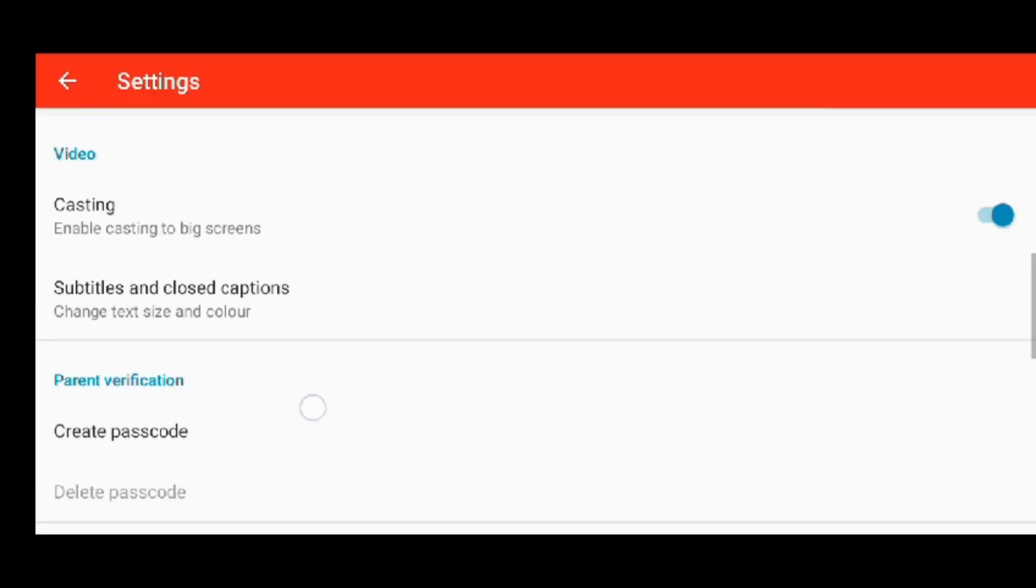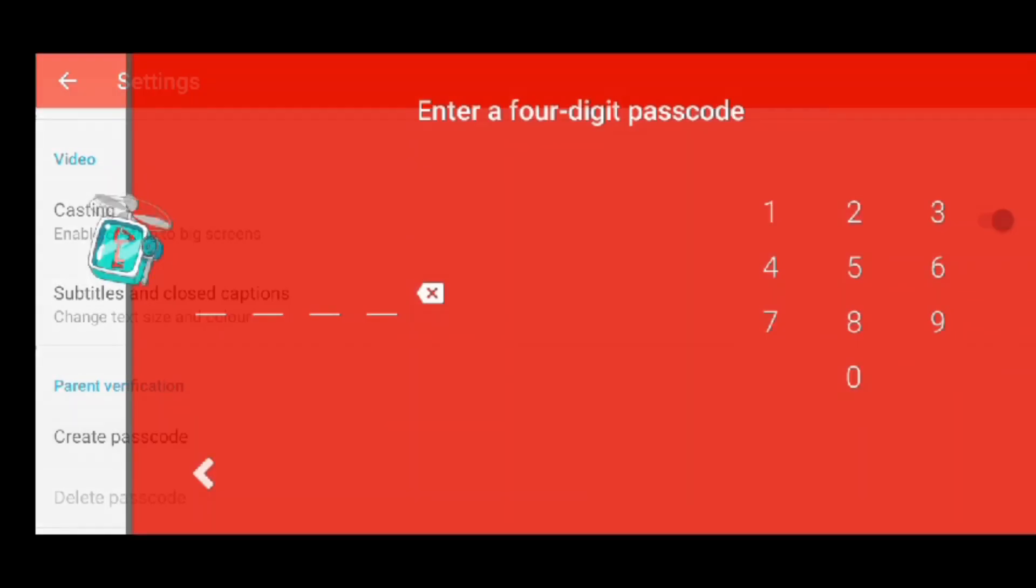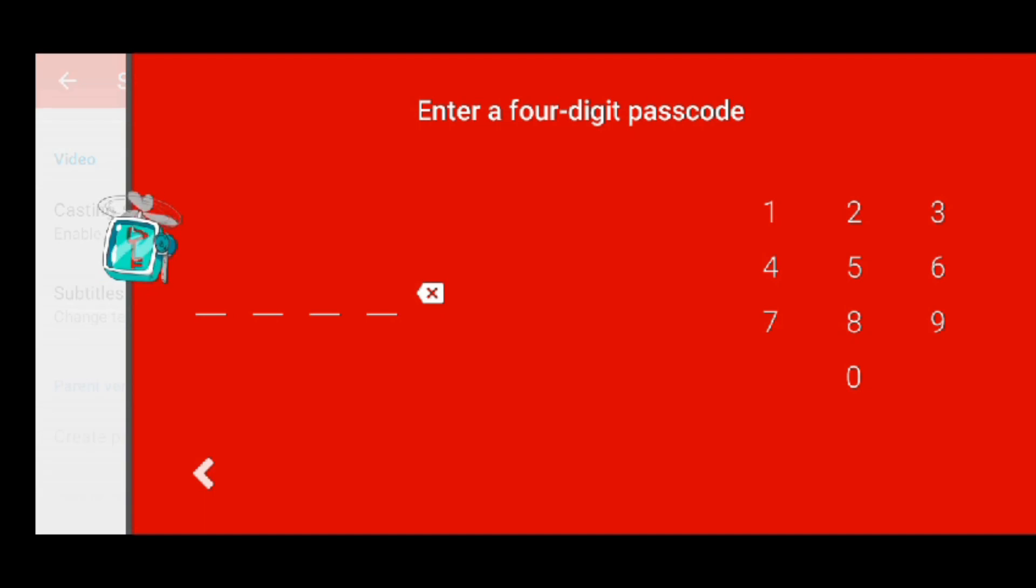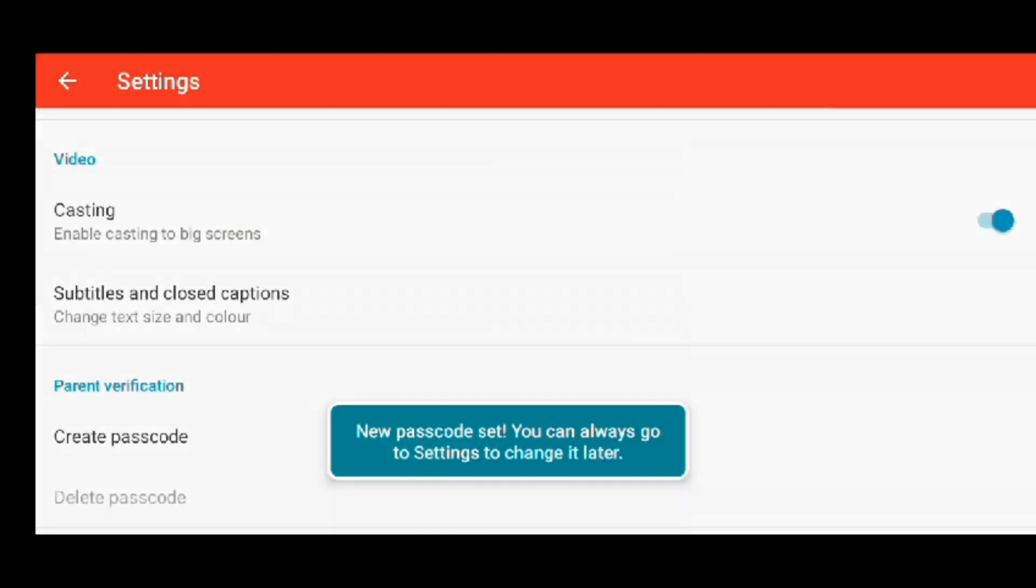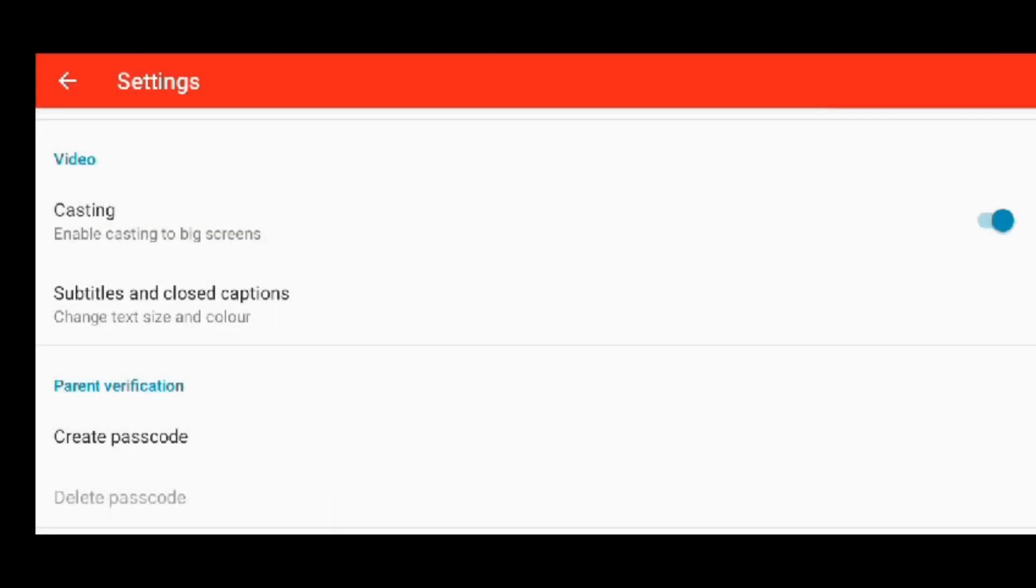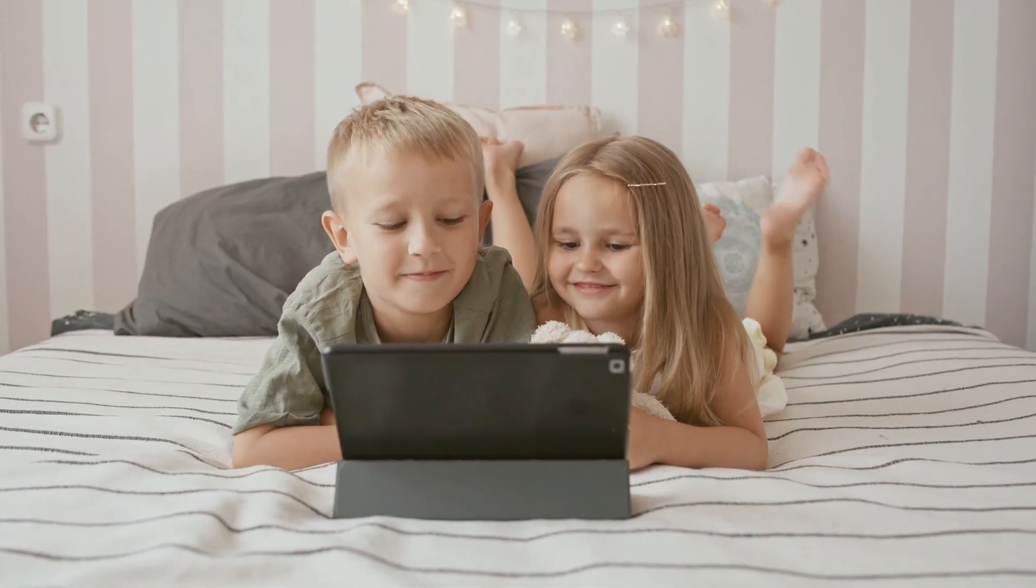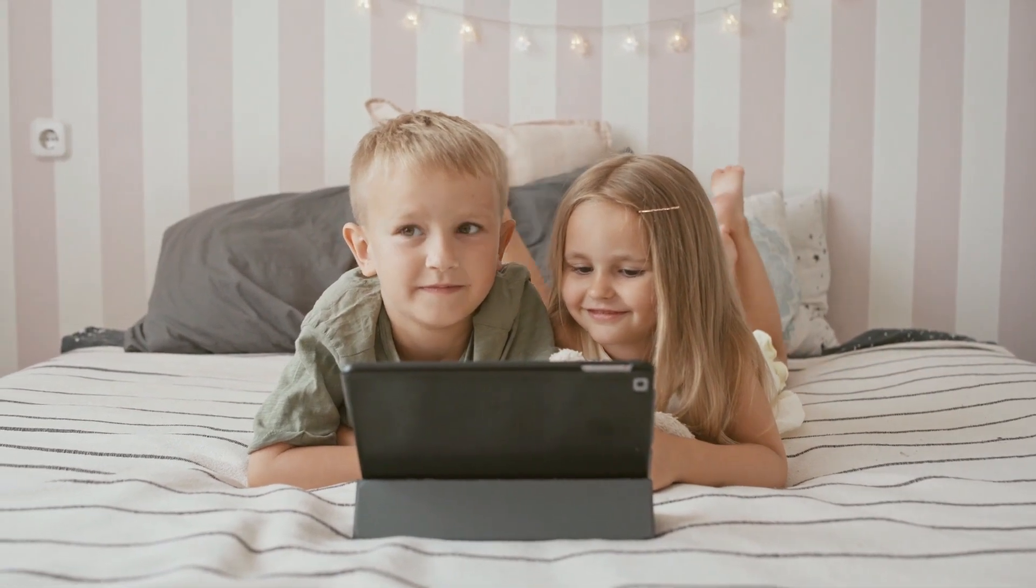Create Passcode. Now you are done with your settings. This is how you can take care of your children online.